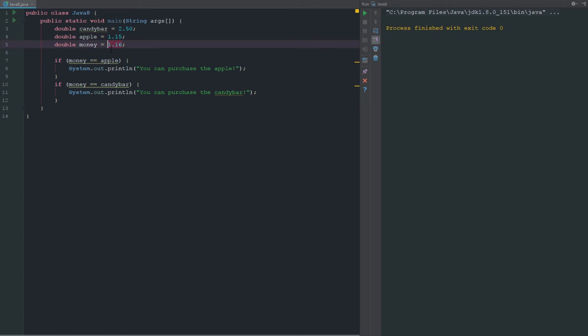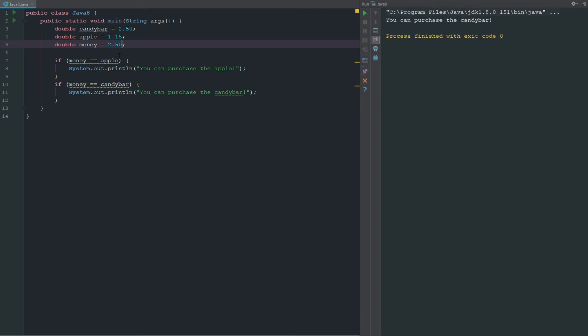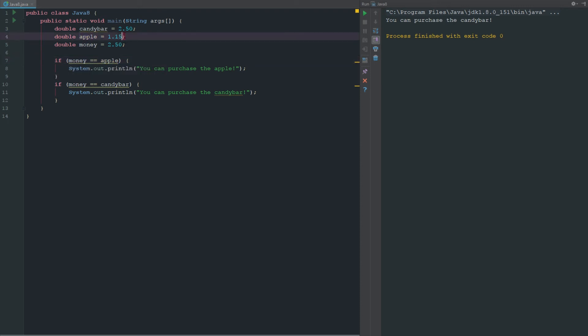This cashier wants exact change and nothing but. So with 1.16 we can't get it — we have one penny too much. Now if we change this to 2.50, we can see that we have exactly enough for the candy bar. Although we technically have enough money for the apple, we don't have the exact change so we can't get the apple. Our only choice is the candy bar because we have exactly 2.50.